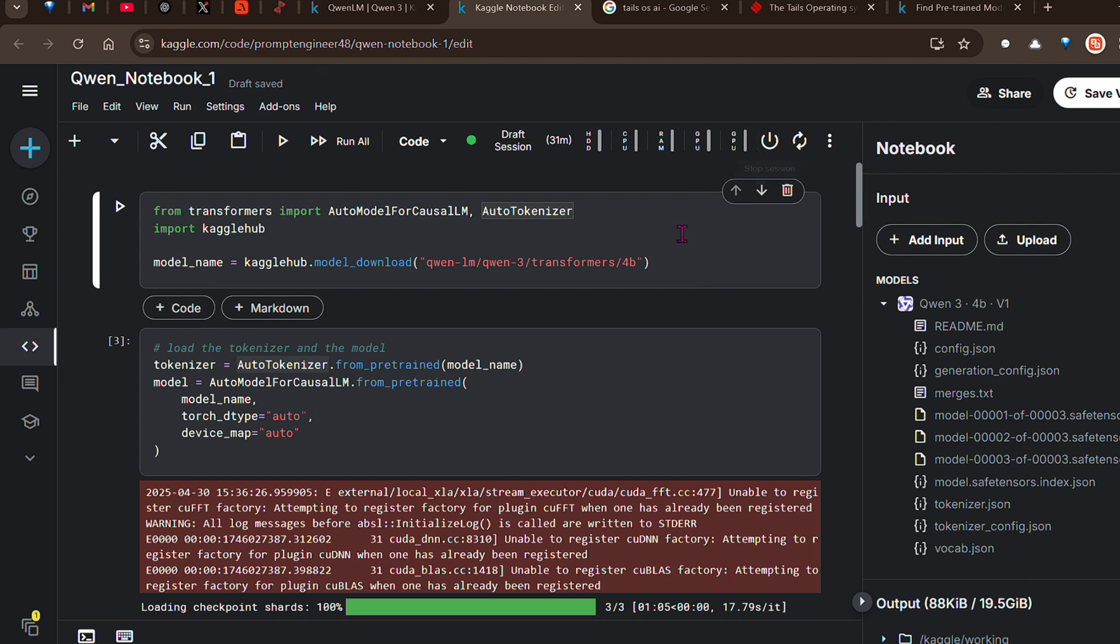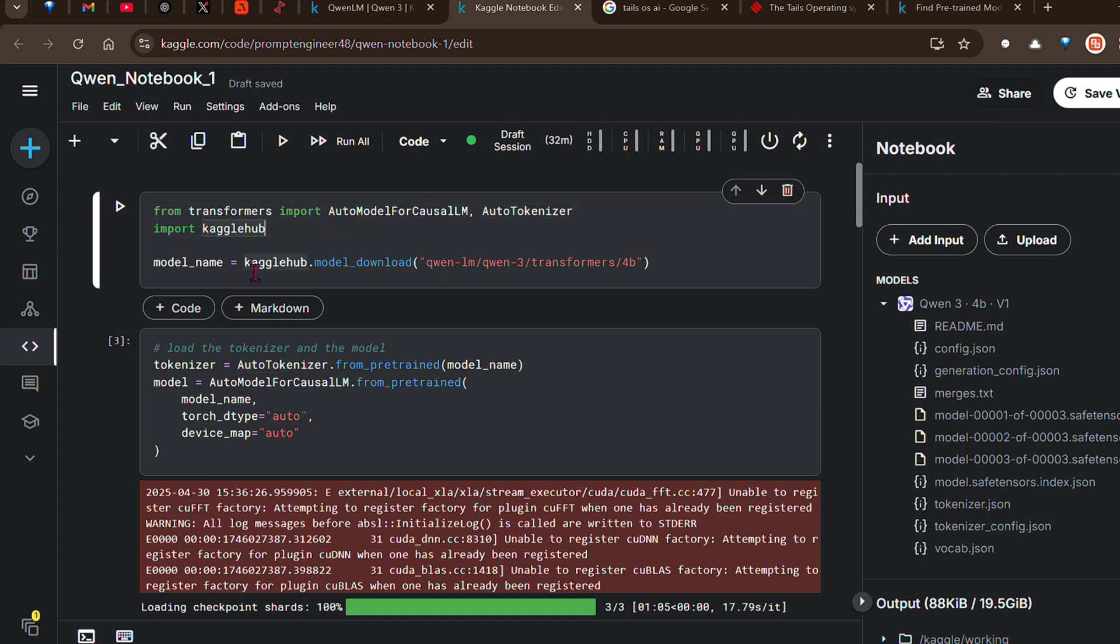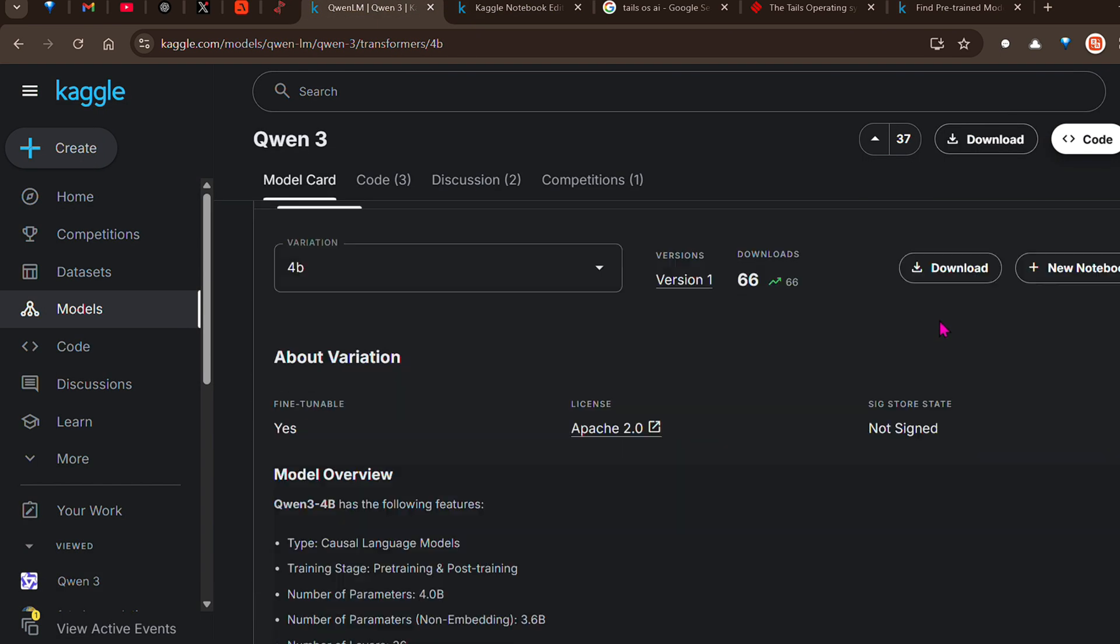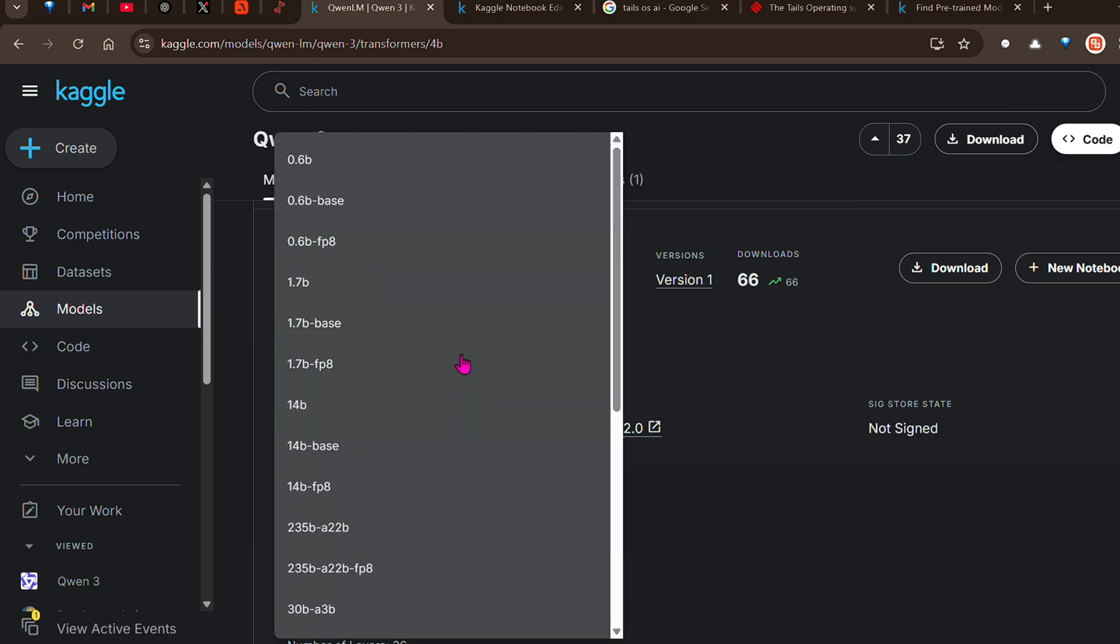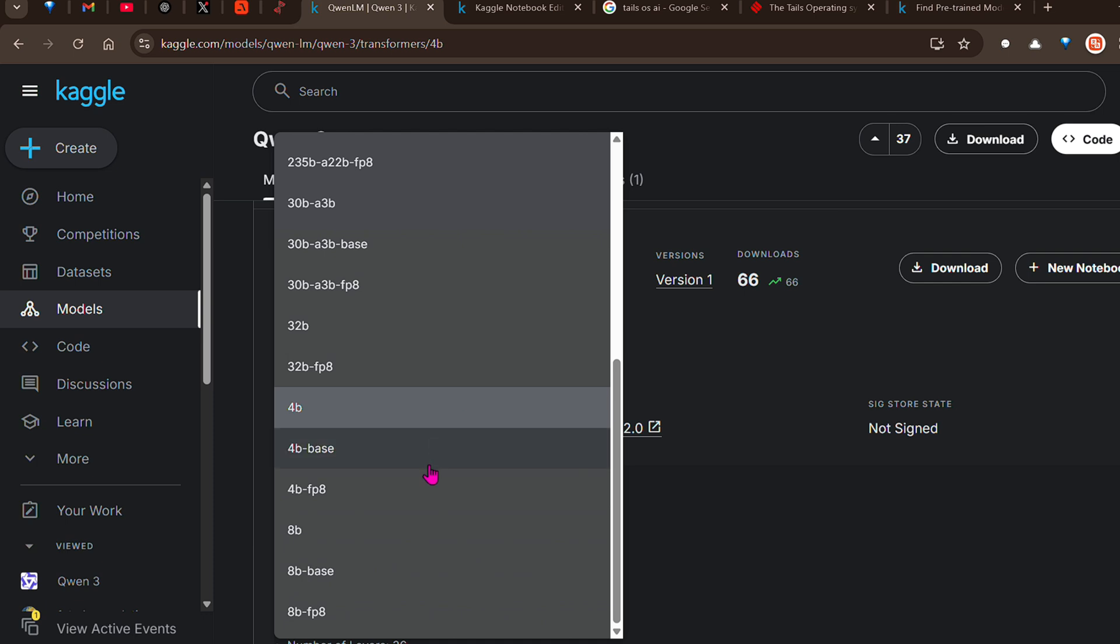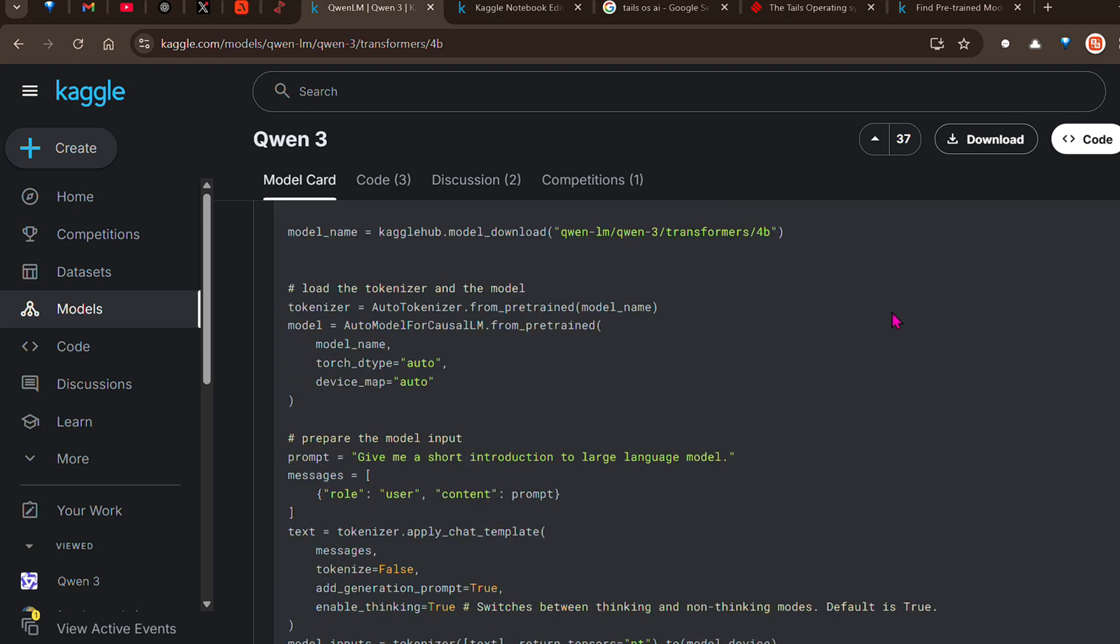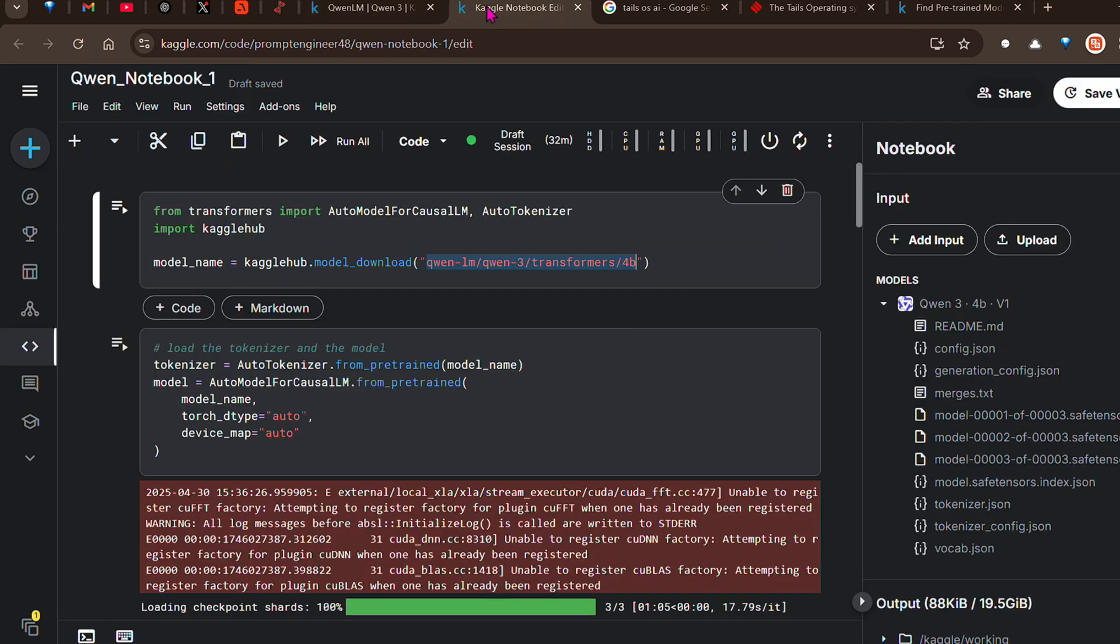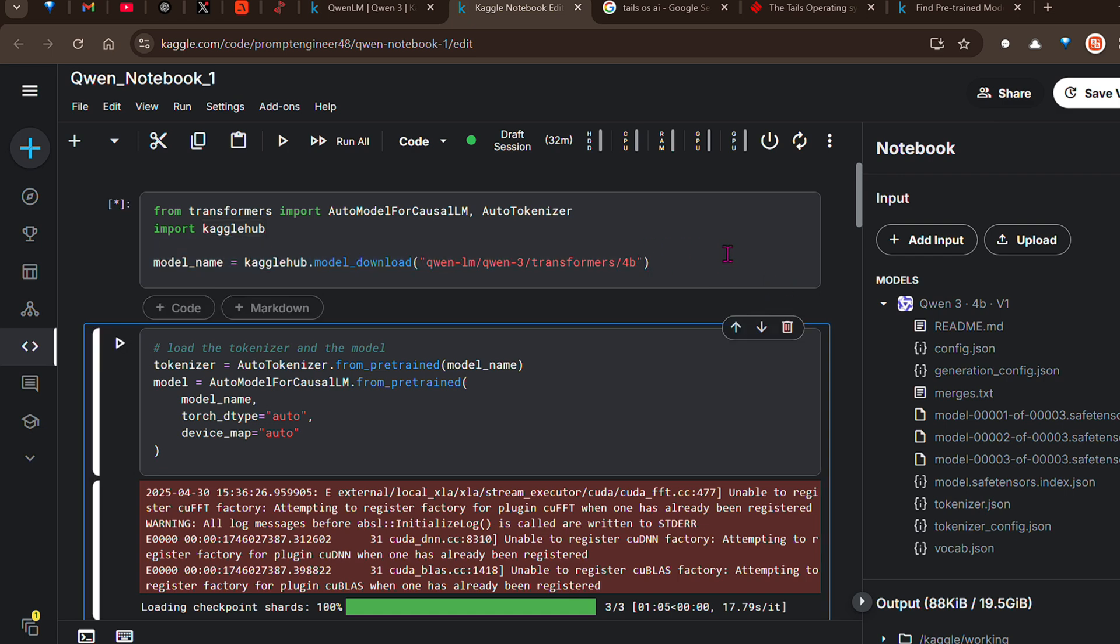Once you have selected this T4 GPU accelerator, click here to start the session. I've already started the session. Now we're going to start this code. From transformers we import the AutoModelForCausalLM and the tokenizer. We import the Kaggle hub as well, and then we download this model. The model name is KaggleHub.model_download and this is the model that they have already released.